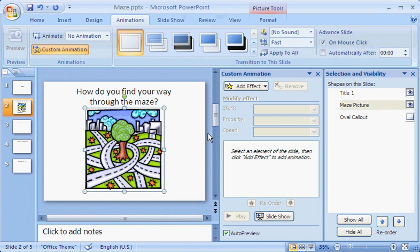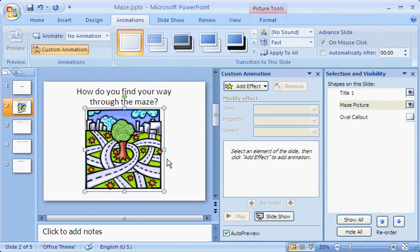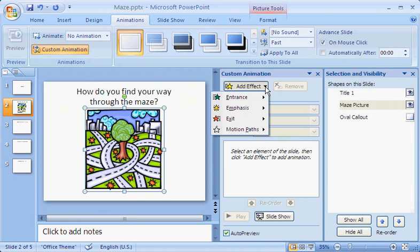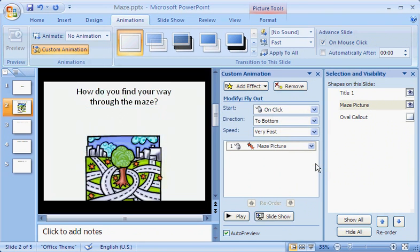Of course, I could also select the picture by clicking it directly on the slide. The selection pane just gives me a different way to do it. I want the picture to exit when I click it, so I'll add an Exit animation effect. I display the Add Effect menu, click the Exit category, and choose Fly Out. PowerPoint shows a preview of the effect.